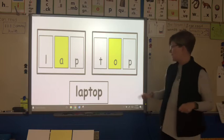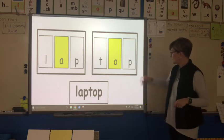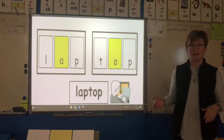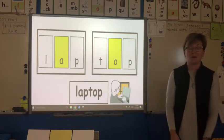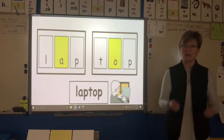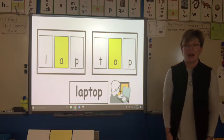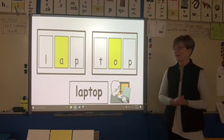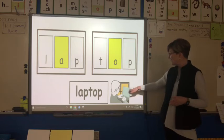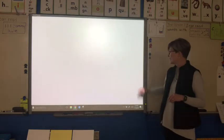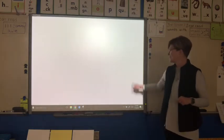A laptop is a type of computer that gets its name from being able to pull it off your desk and actually sit it on your lap — a laptop computer. Let's go on to the next one.